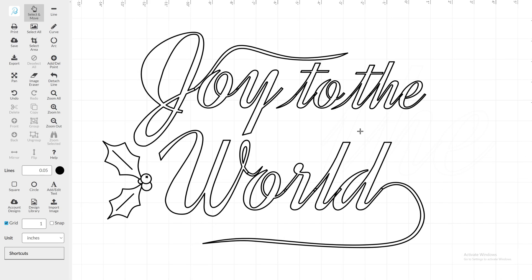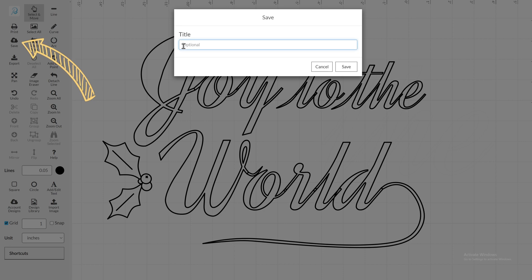Once you're satisfied with your lettering, for our Designer and Pro users, don't forget to save your Masterpiece to your account.